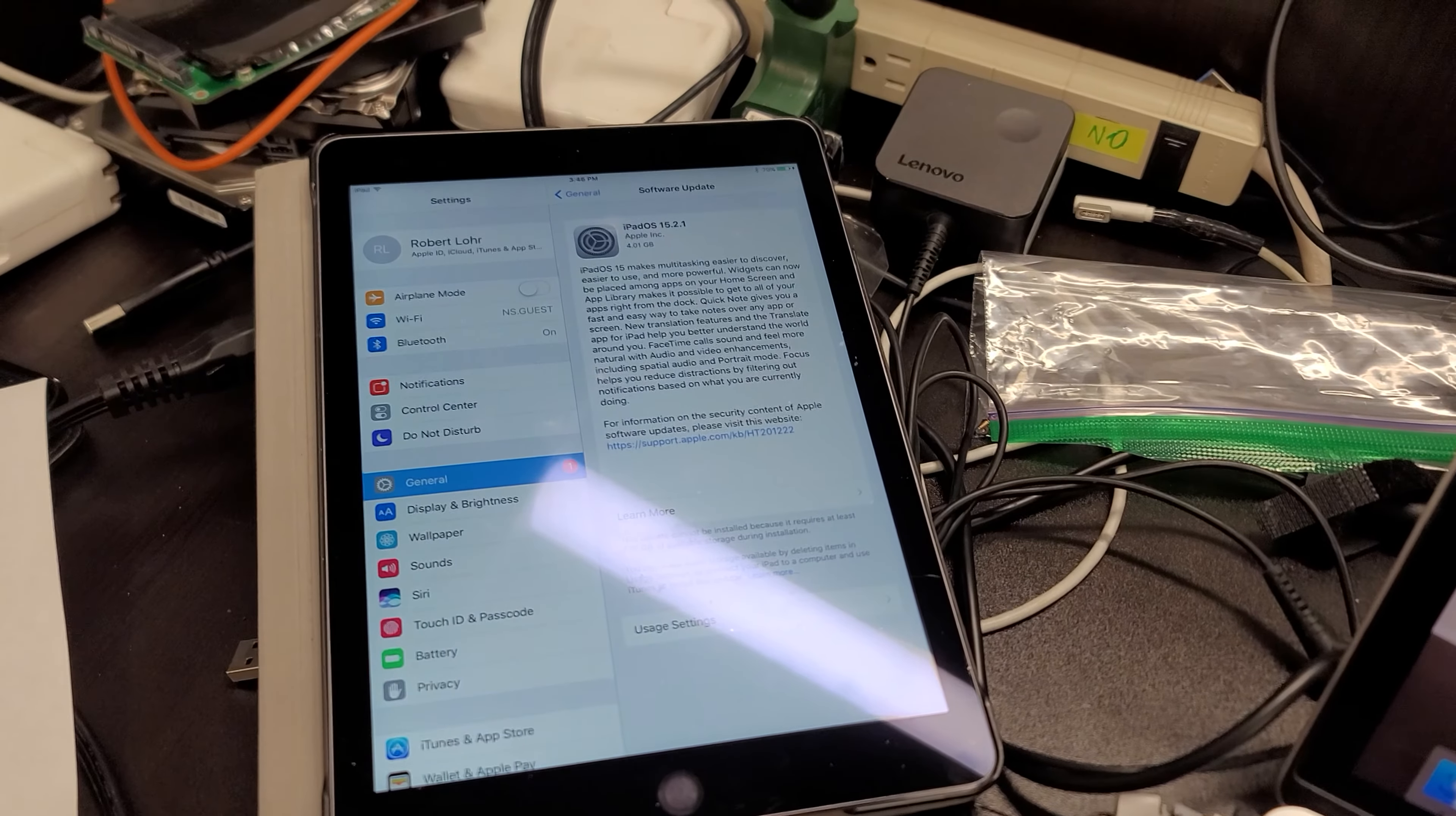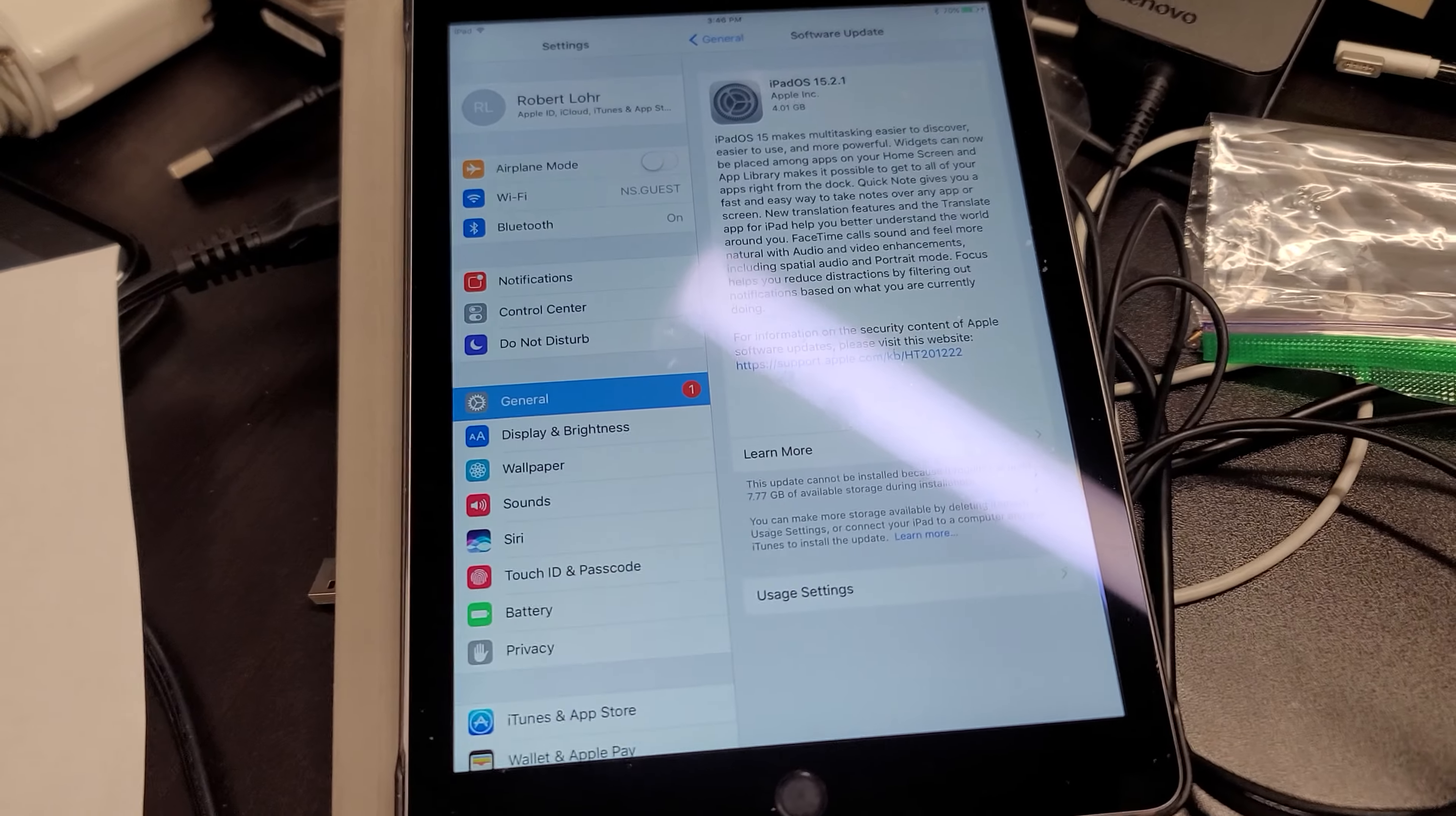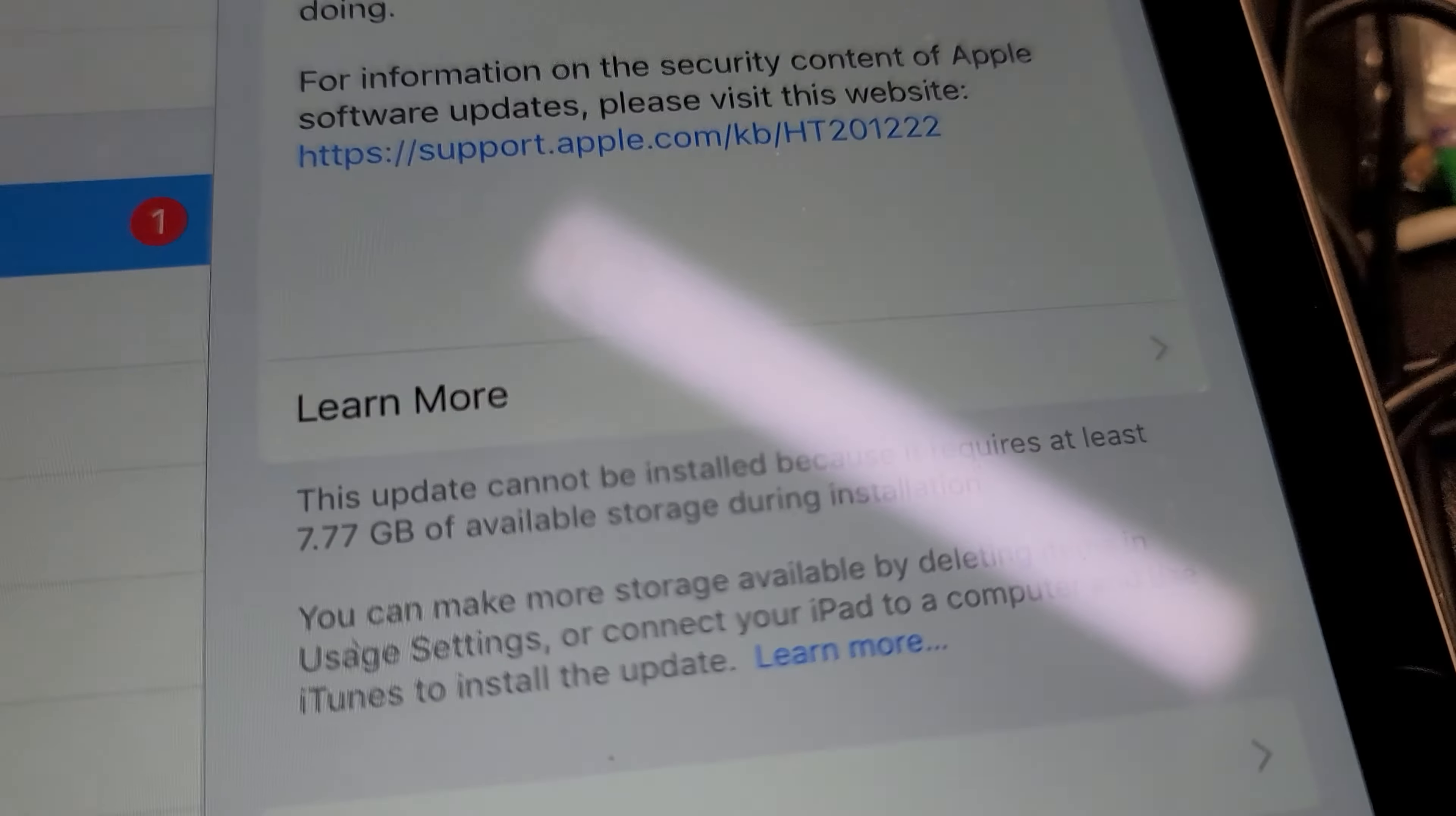Hello everybody, this is Abraham with NoShark Computer Services and what we got here today is an iPad that does not want to install an update. We can see that there is an iOS update.